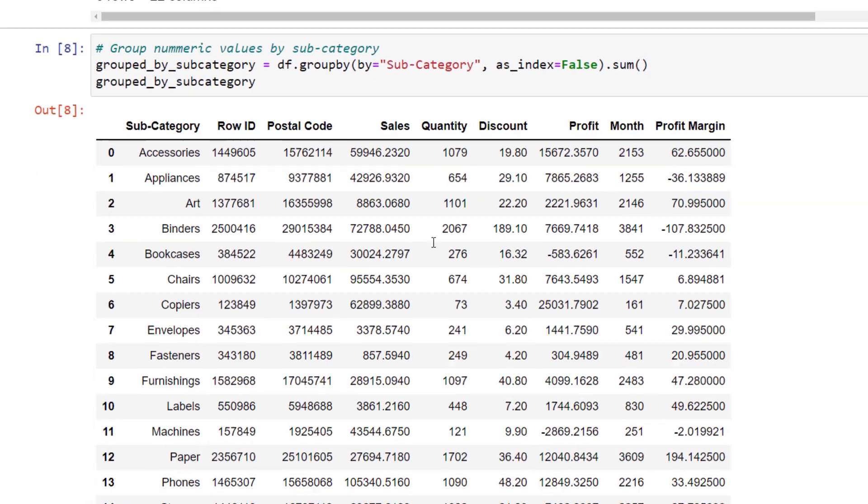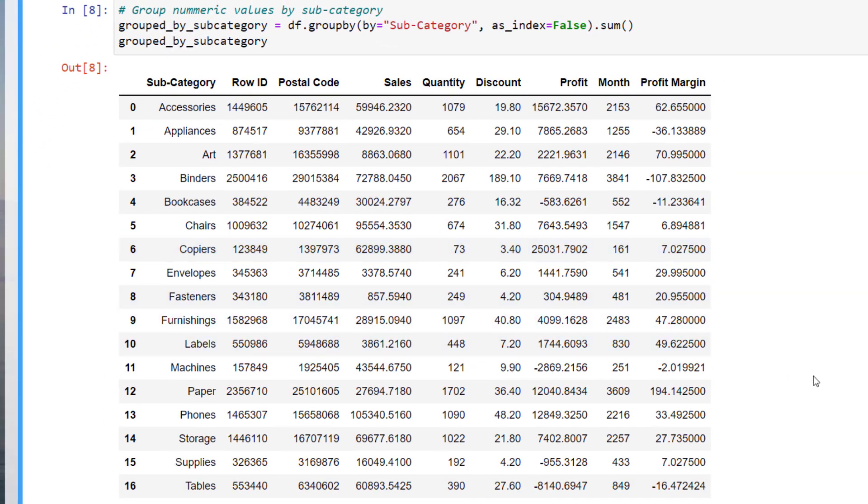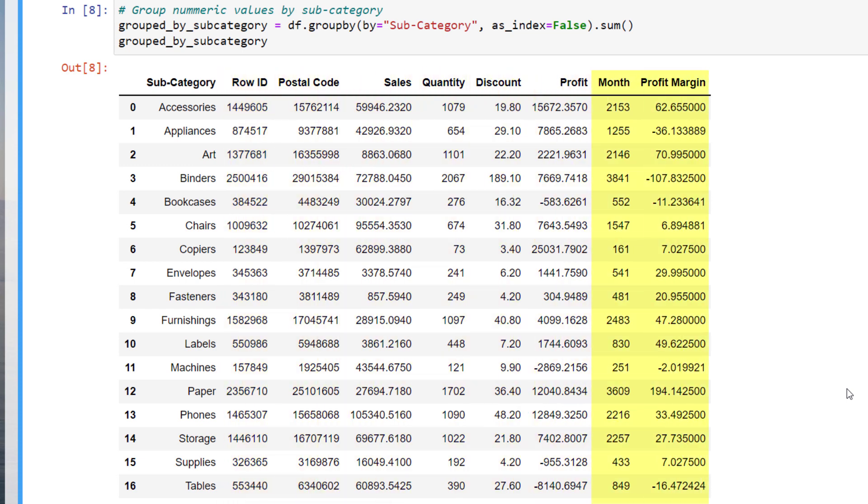Summing up all numerical values doesn't make sense for the row ID, postal code, month and profit margin. But that is okay. What I think is more interesting is checking out the profits for each subcategory. At the bottom, we see that the tables generate a significant negative profit. At this point, it might be a good idea to plot the data to make our analysis easier. For this, I will be using the PlotlyExpress library.